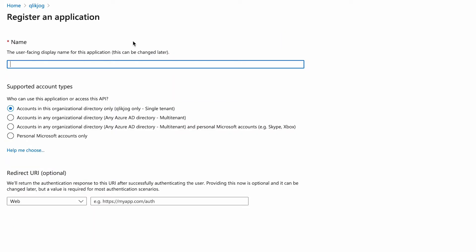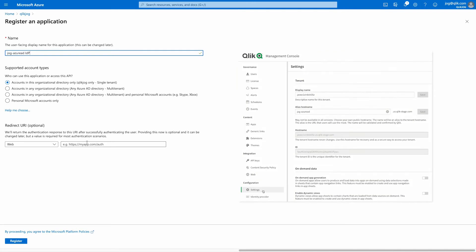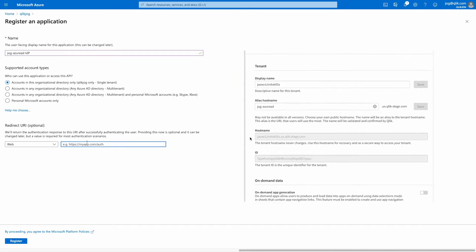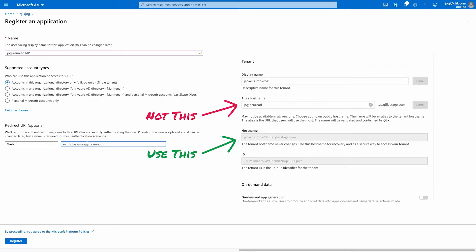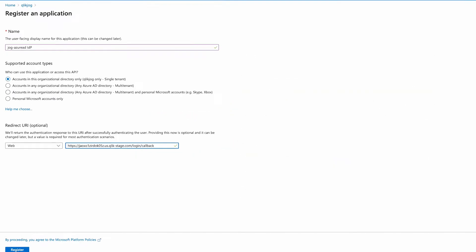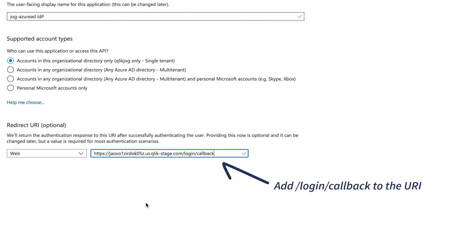Give the new registration a name and then supply the redirect URI, also known as the callback URL. That URL represents where Azure will send information after it completes authenticating the user. Keep in mind that the redirect URI uses the original hostname for your Click Enterprise SaaS tenant — if you attempt to use the tenant alias, it's not going to work. So get that information, store it in your notepad, and then leverage it in this configuration setting.